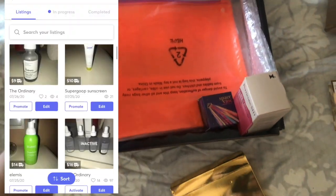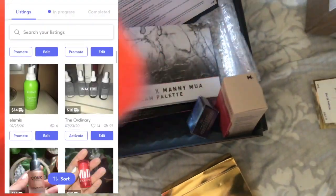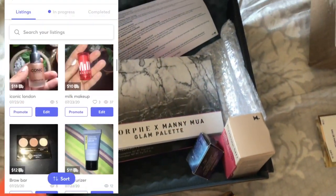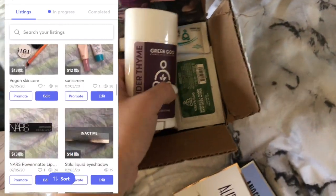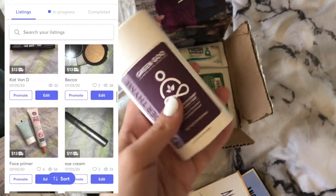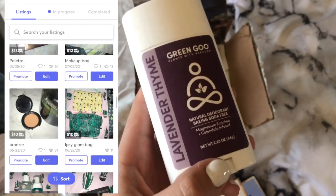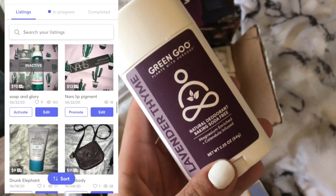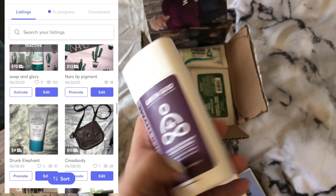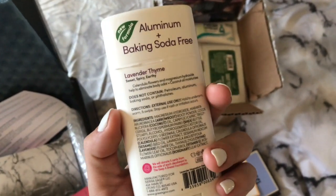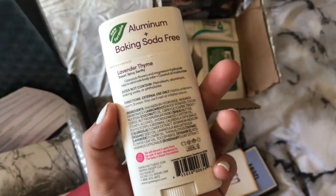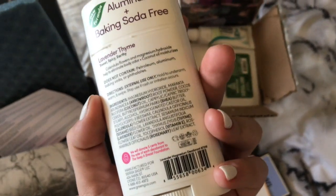These are some products that I'm currently selling on my Mercury account. So if you guys don't follow me, please do. I have a whole bunch of brand new products that I sell for the low. And here are some Green Goo products — I absolutely love them. If you'd like me to do a product review, please leave a comment down below because I love this brand.